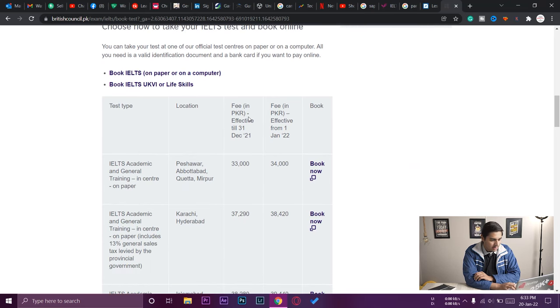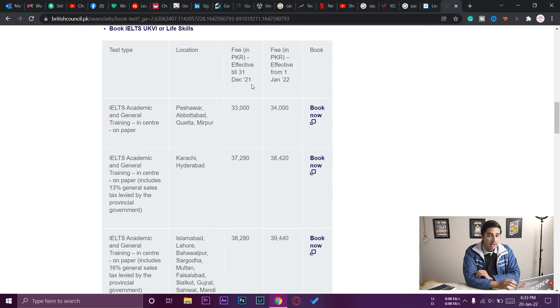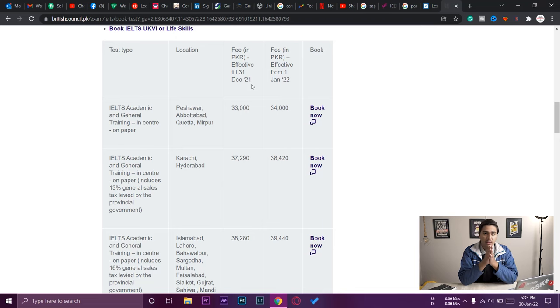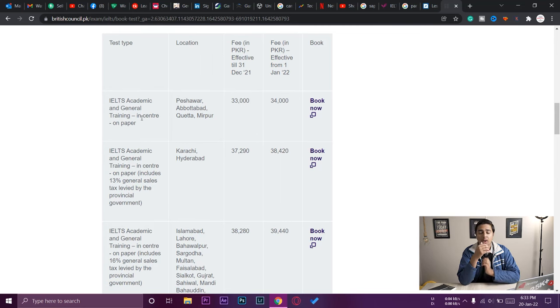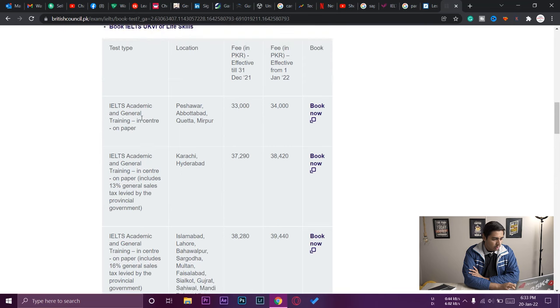Here you can select a test. We have test type, location, and fee in PKR. There are two types of tests in IELTS: computer-based and paper-based — fees may vary between them. We also have academic and general training options. I'm applying because I want to study abroad in Australia, so I'm going to select the IELTS academic test.